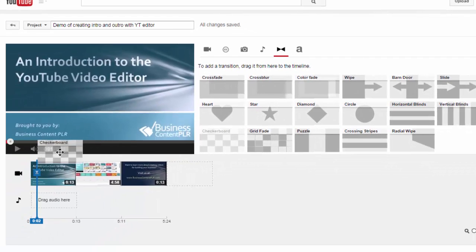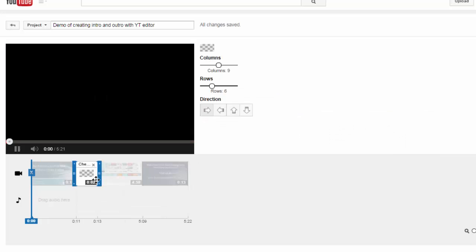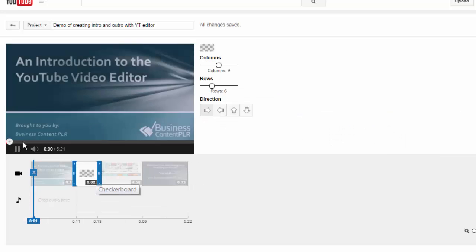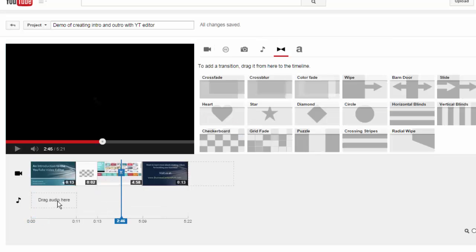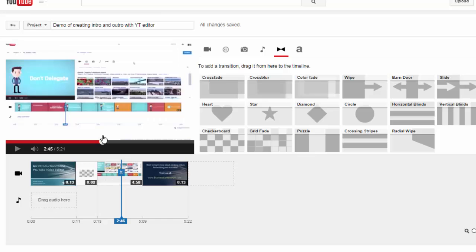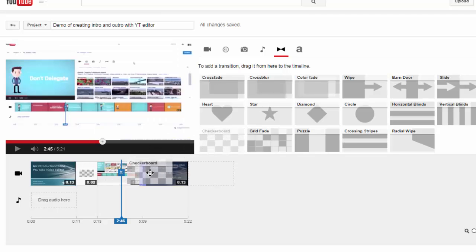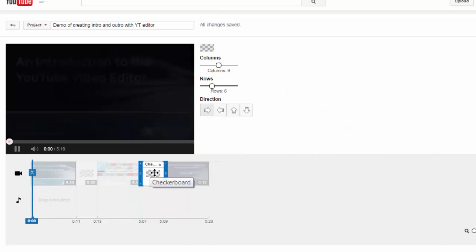You'll want to put one in between your intro and your main video, and then go back and add one in between your main video and your outro.